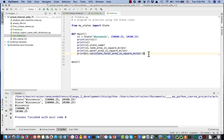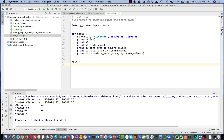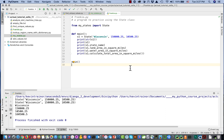The instance variables use noun phrases, and the method uses a verb phrase ending in parentheses — that's how we invoke a call to the method. Running it, we get 160500.5, which is the combination of 150000.25 and 10500.25. If we wanted to force it to print as two decimal digits we'd need some formatting, but right now it's just coming back as a float.